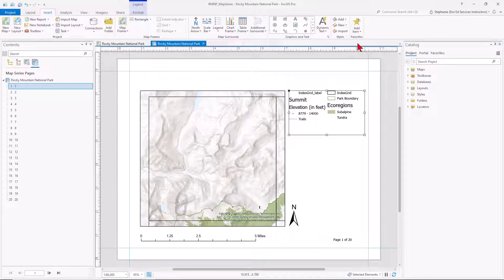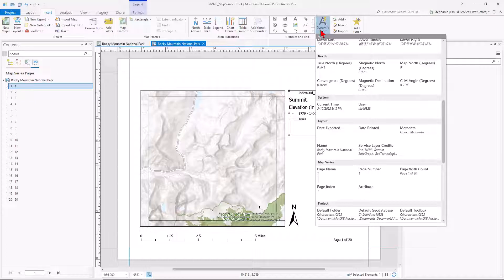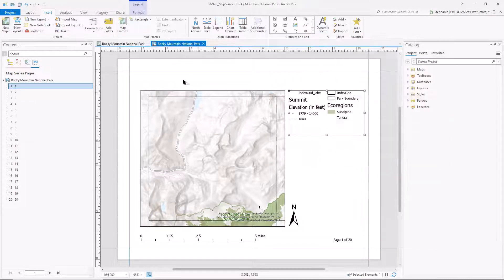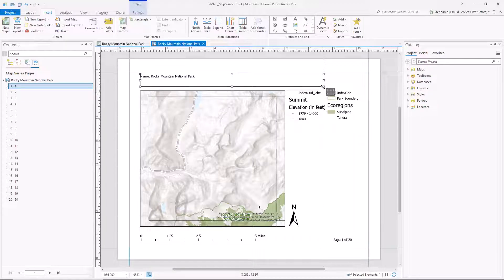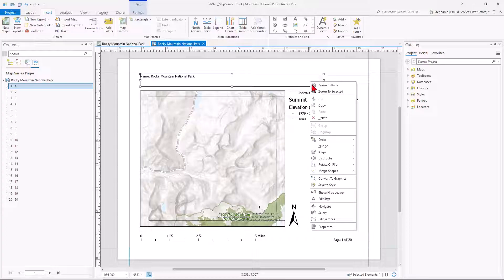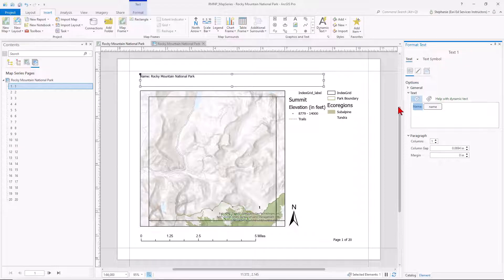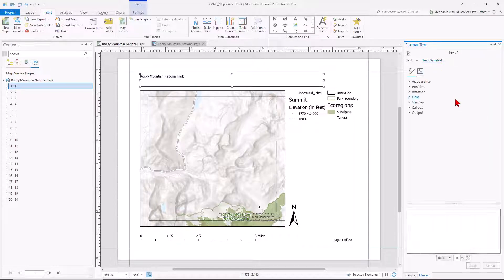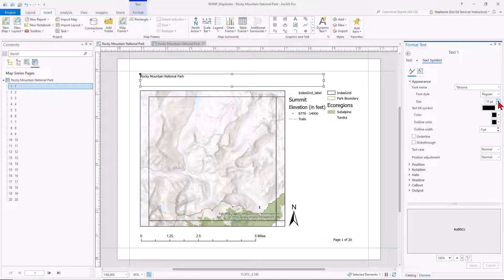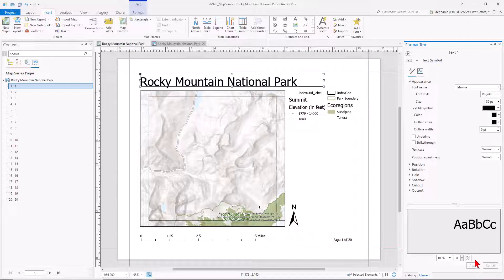Let's go ahead and add a title as well. I'm going to generate this title using the dynamic text and the name of my map. And let's do some additional formatting by right-clicking and going into the properties. I want to remove that name and make that title bigger. And I'll close this pane.